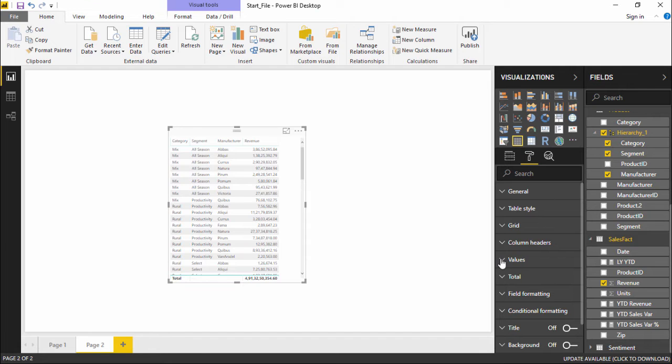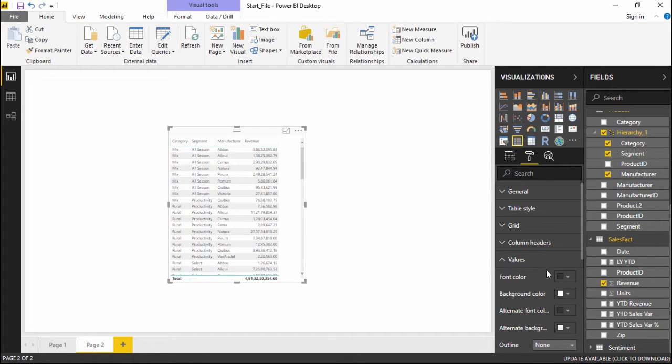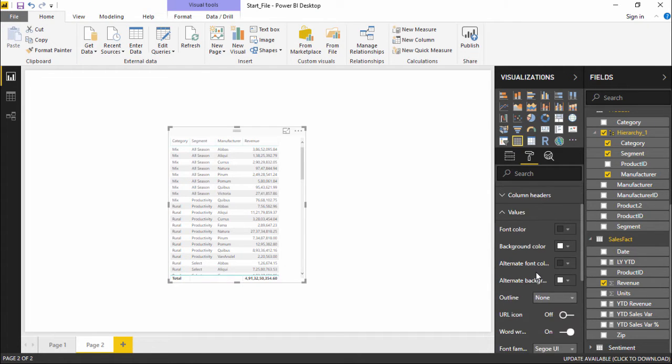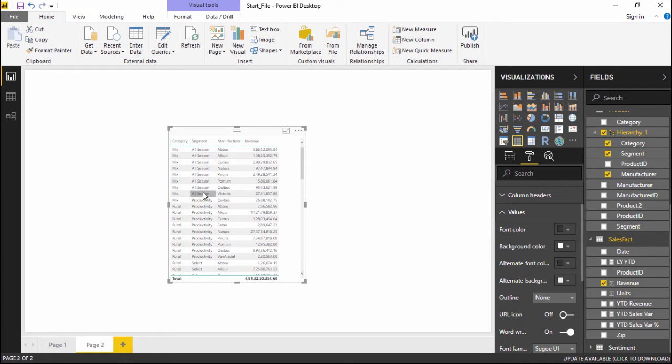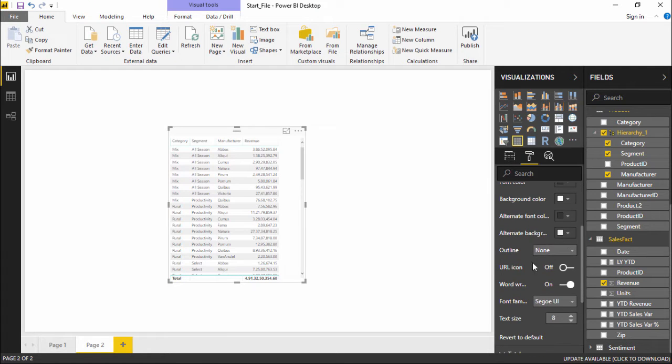Under the format tab do you see there's a value drop-down menu? I simply click on it. The moment I click on it I can change the color of my values. As of now I do not require that. If I want to apply an alternate font color it's totally up to you.